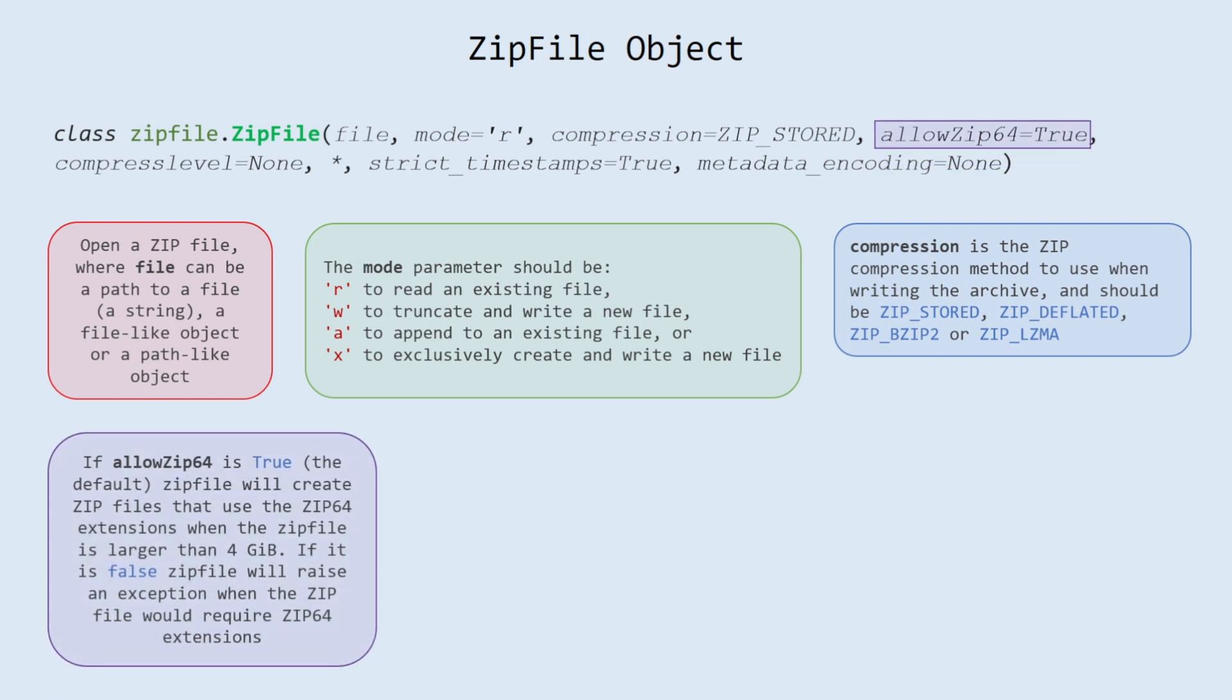Allow zip64. If allow_zip64 is true, the default, ZipFile will create zip files that use the zip64 extensions when the zip file is larger than 4 gibibytes. If it is false ZipFile will raise an exception when the zip file would require zip64 extensions.